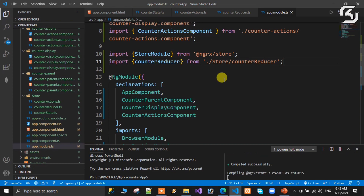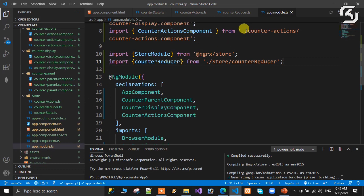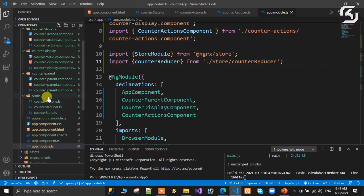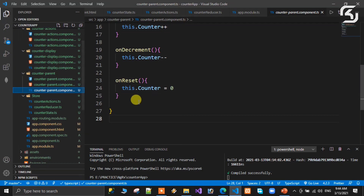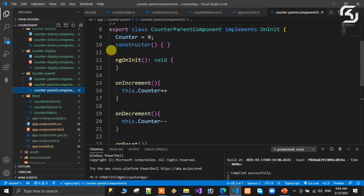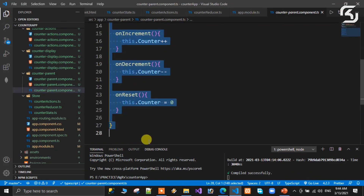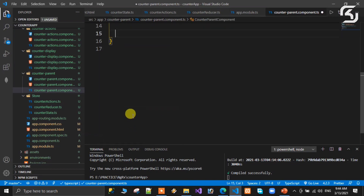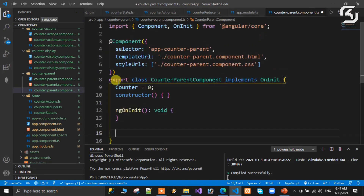We enter the store module in App.Module.ts. Now we inject components. We open the parent component and enter the same methods: increment, decrement, and reset. The counter value method is the same. Then we go to the parent HTML and enter the bindings, removing old bindings.